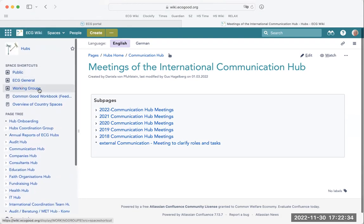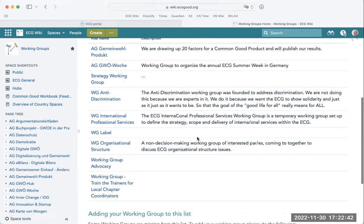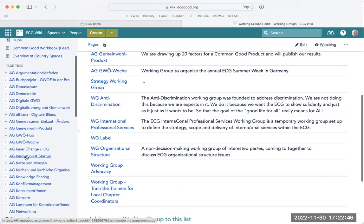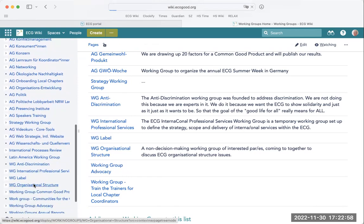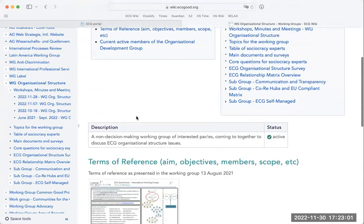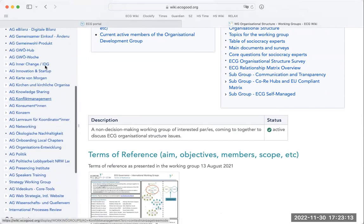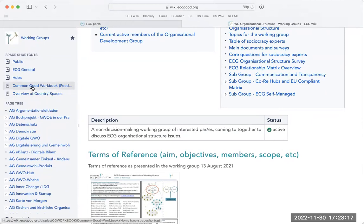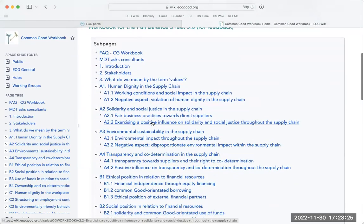Going back to the main area, there's also a space called working groups, where you can find most of the working groups in the ECG. On the left you see a long list of all the working groups — some might be in German, some in English. A working group might record its minutes here or collect project files they're collaboratively working on. We recently also started a feedback section about the common good workbook, where you can add suggestions, feedback, critique, or comments about any chapters within the workbook.